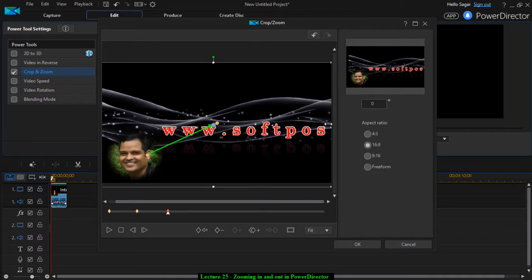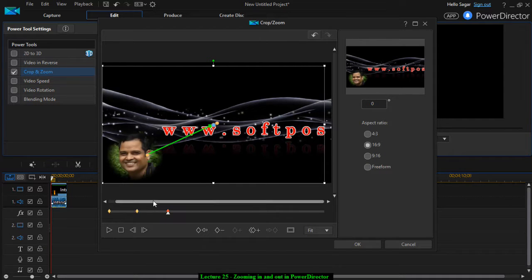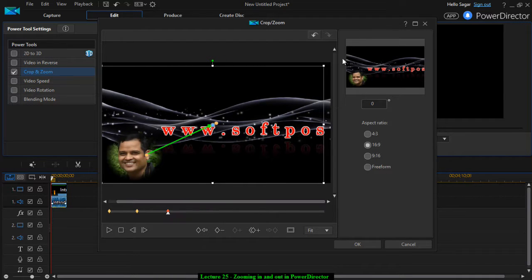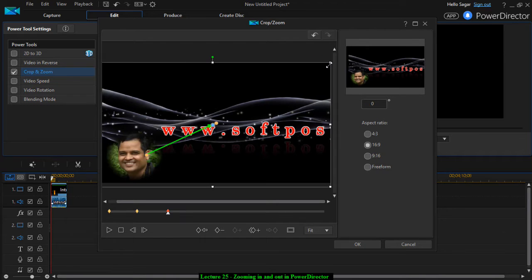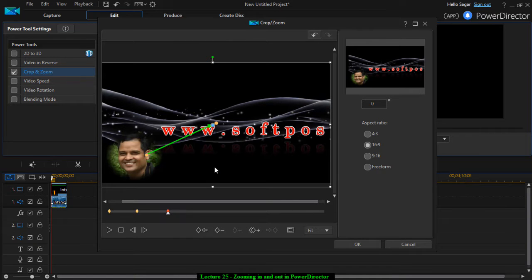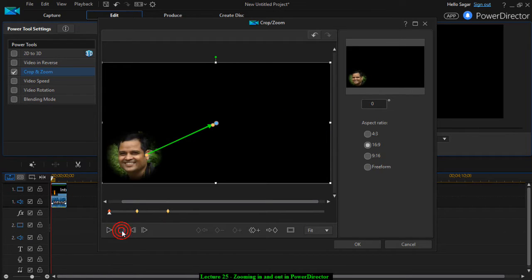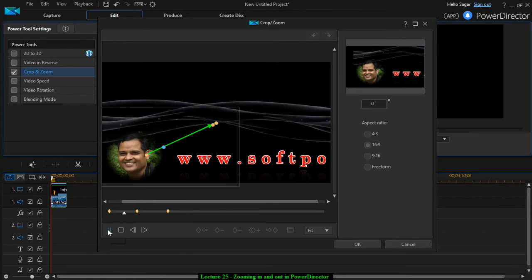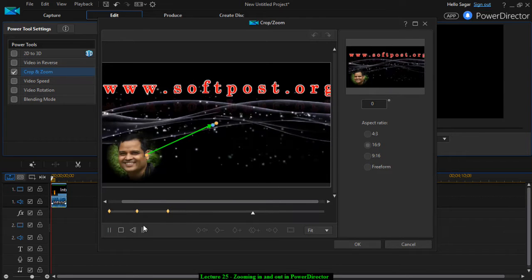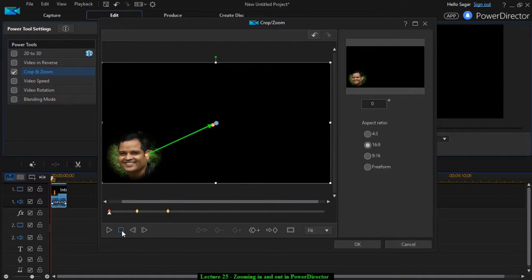So now let us see what happens. If you preview this one, what will happen is you will zoom in to that face and then again it will start zooming out like that. So that is how you can add this zoom in and zoom out effect in PowerDirector.